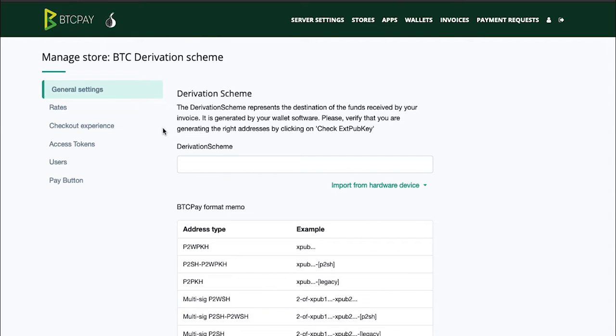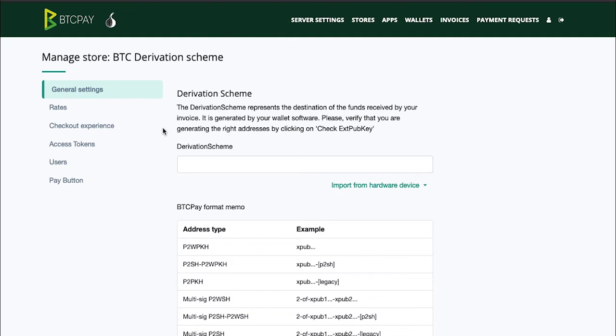Before I show you how to connect the BTC Pay and Ledger S I need to explain the type of browsers you can use with this type of wallet. You can either use Google Chrome or Firefox. It probably also works with some other browsers that support UTF protocol but I've only tested it with Google Chrome and Firefox.